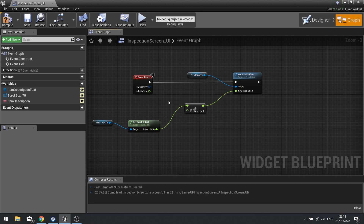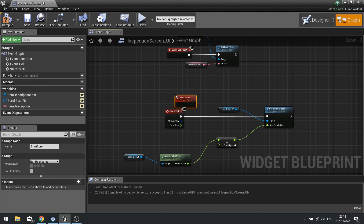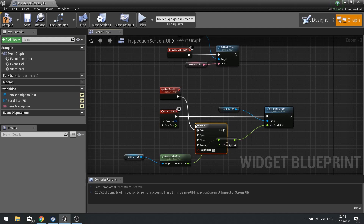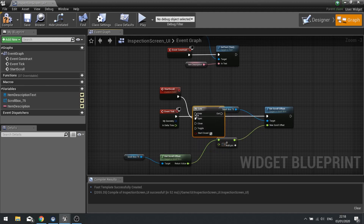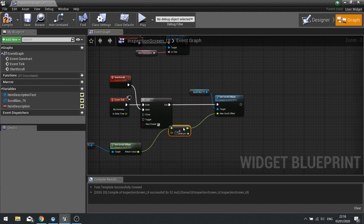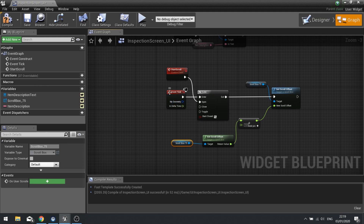We need to do a bit more - we want to delay the start and when it reaches the end, restart back to the beginning. Make a new custom event called 'Start Scroll'. This goes into a Gate node - opening the gate, with Tick as the Enter, and the Exit goes into our Set Scroll Offset. The gate won't let ticks flow through until Start Scroll is called and opens it.